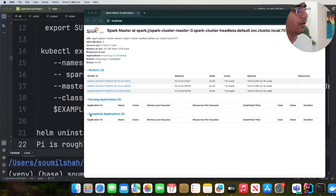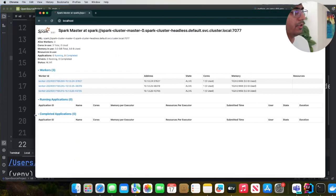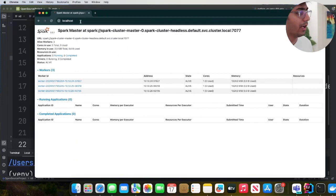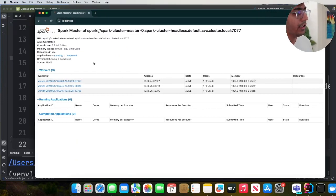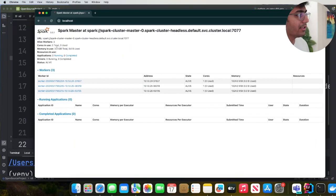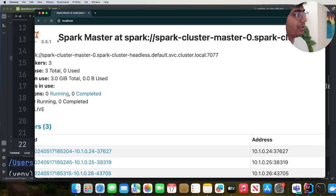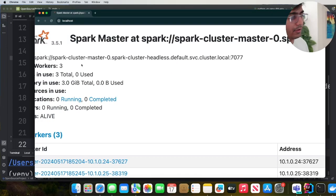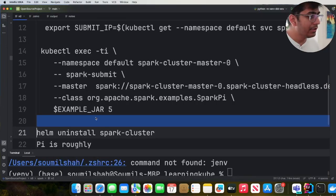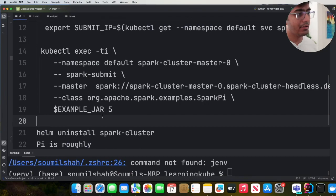So now that you have your Spark UI running on port 80, you can see the workers and you can see the master URL. Great. Now the next thing that we need to do is we can start submitting jobs to this.